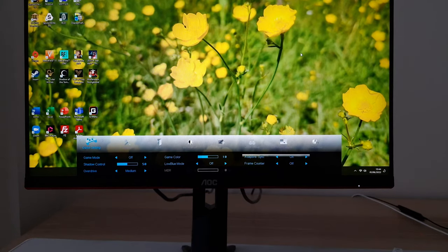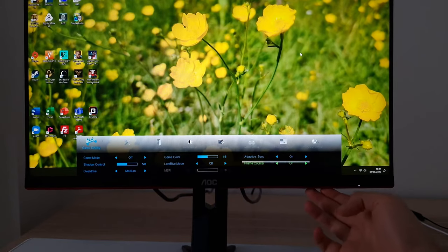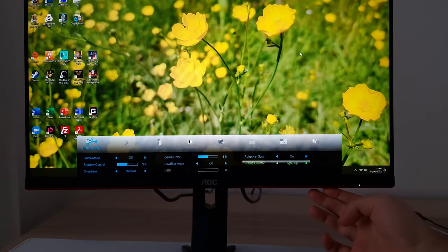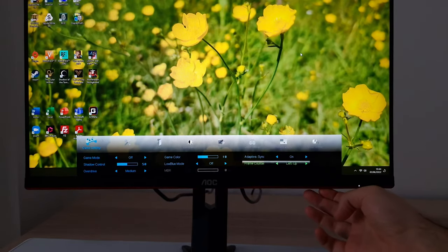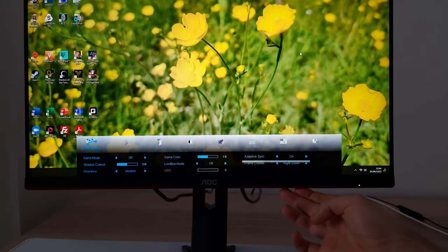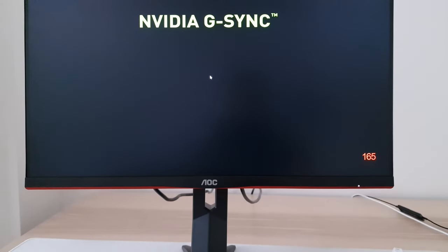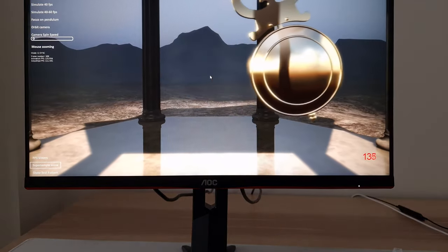Adaptive sync is the setting you enable for VRR variable refresh rate support — that's AMD FreeSync, NVIDIA G-Sync Compatible mode, or Intel Adaptive Sync. Frame counter gives you a little display of your current refresh rate; you can position it at right up, right down, left down, or left up. I'll set it to right down so you can see it on screen easily.